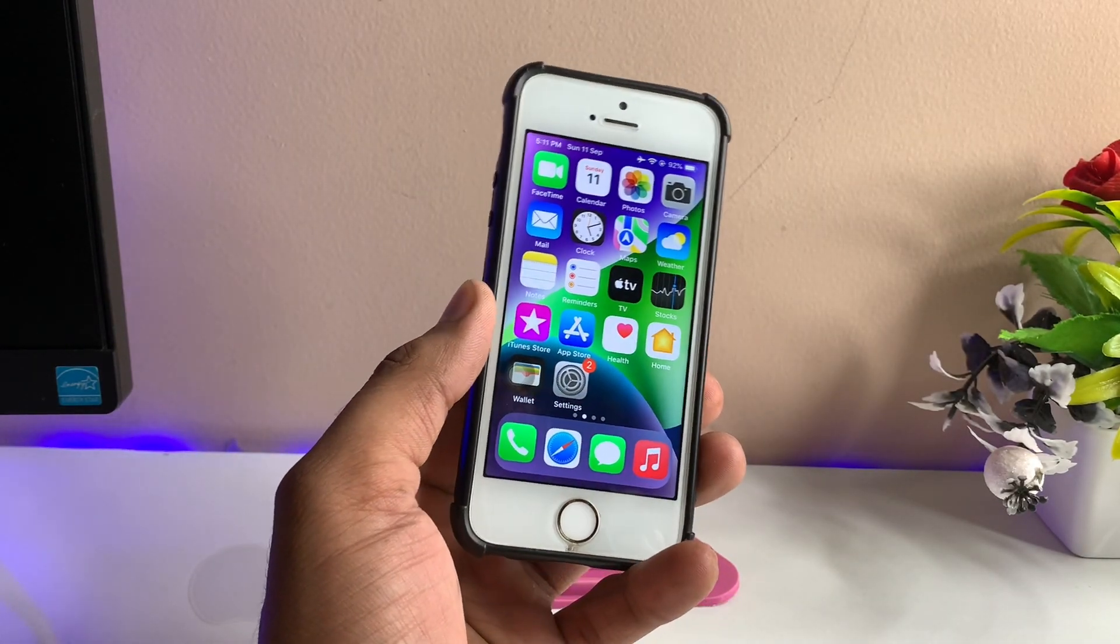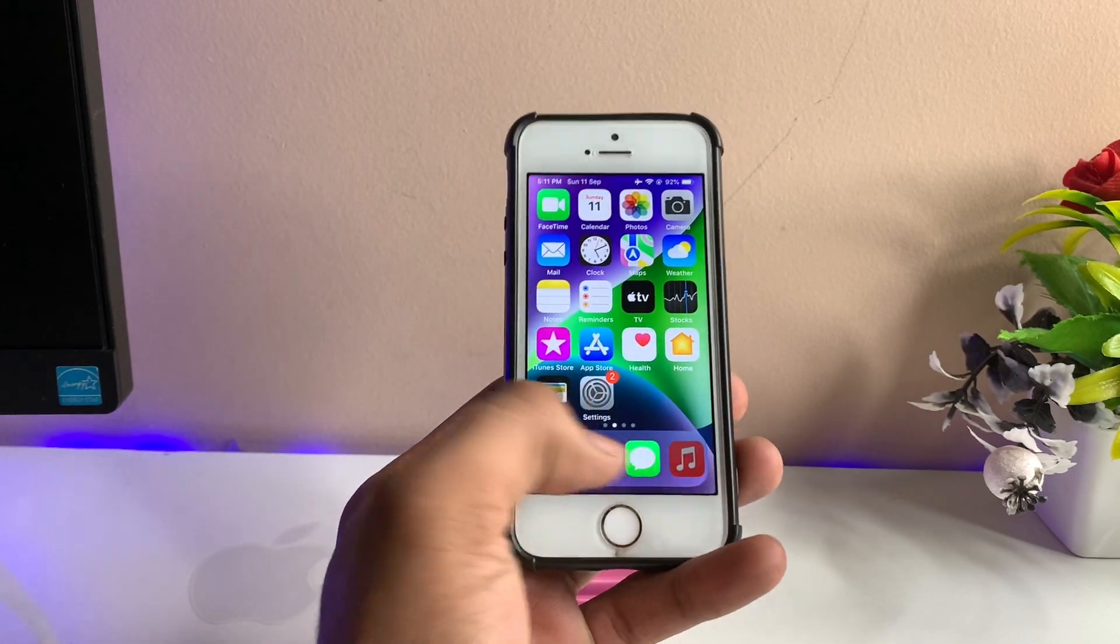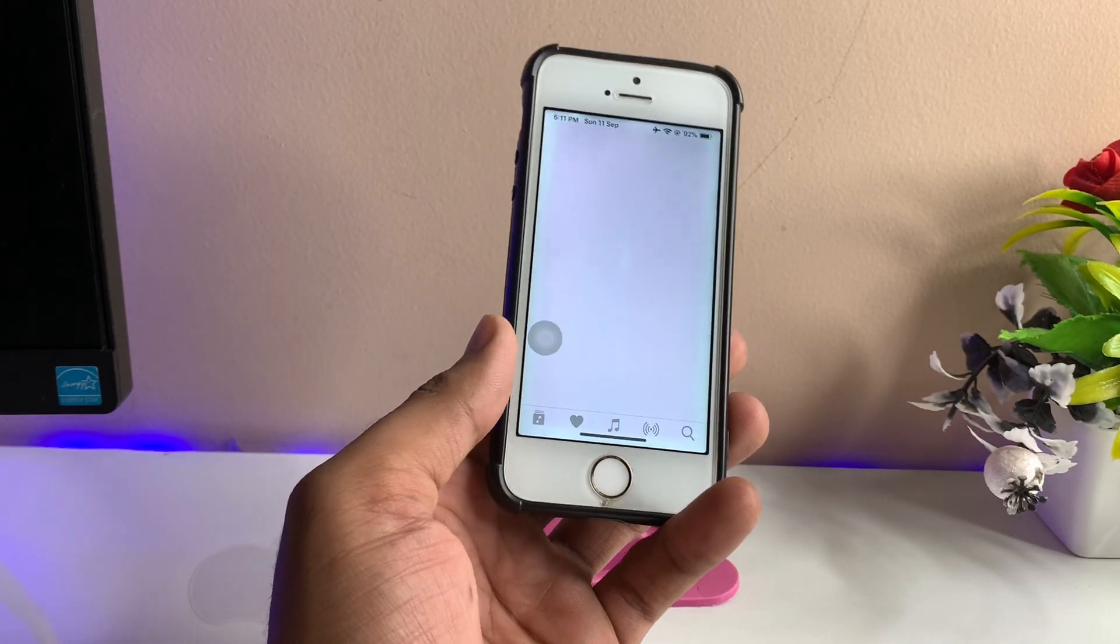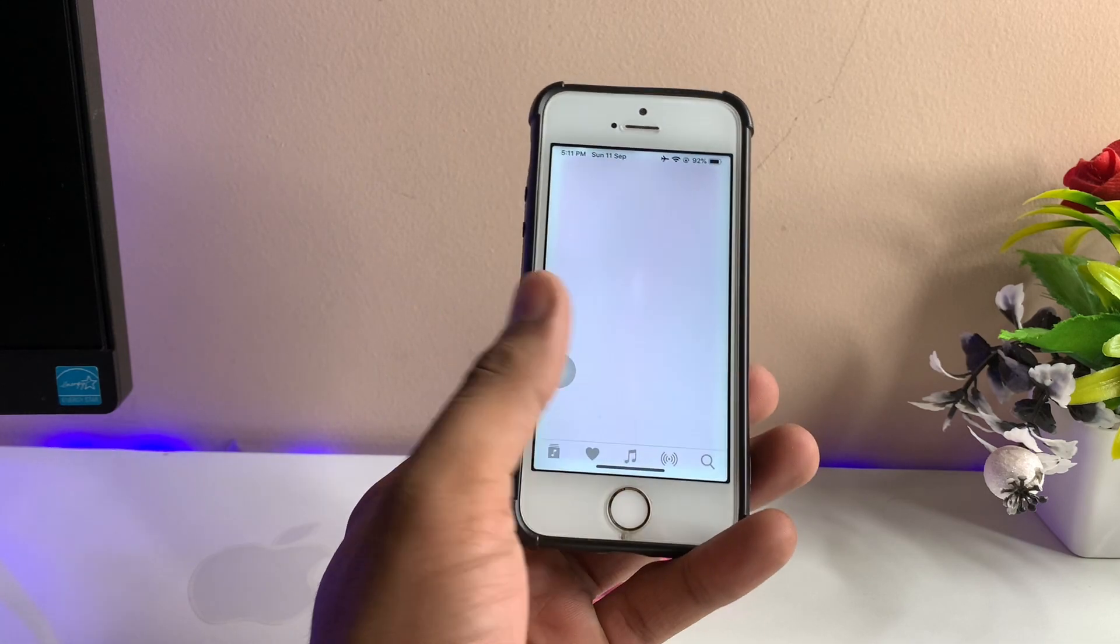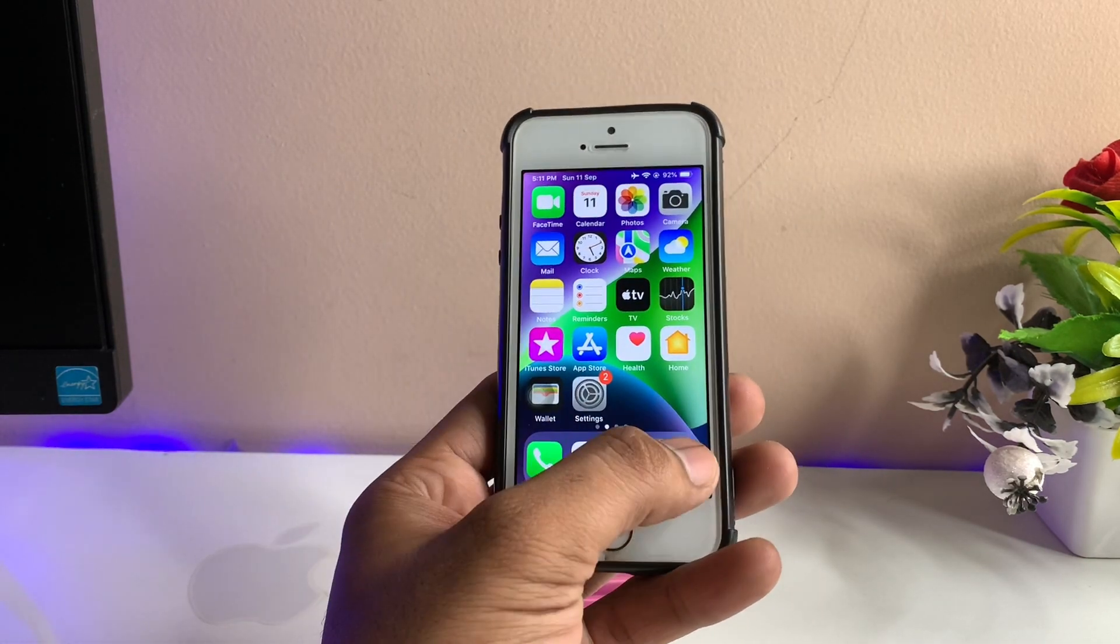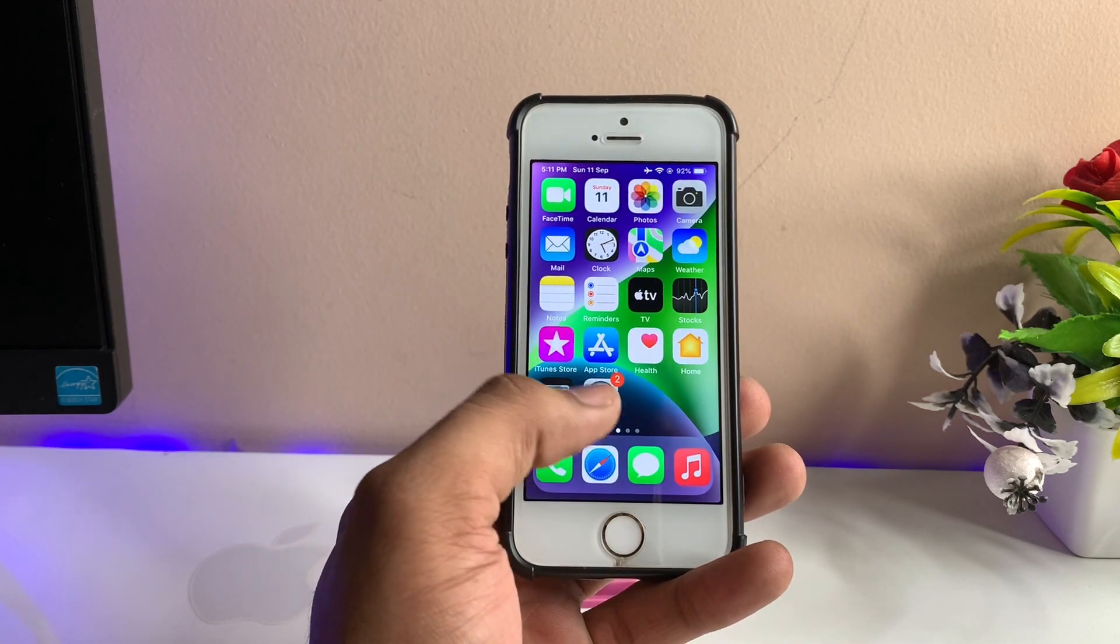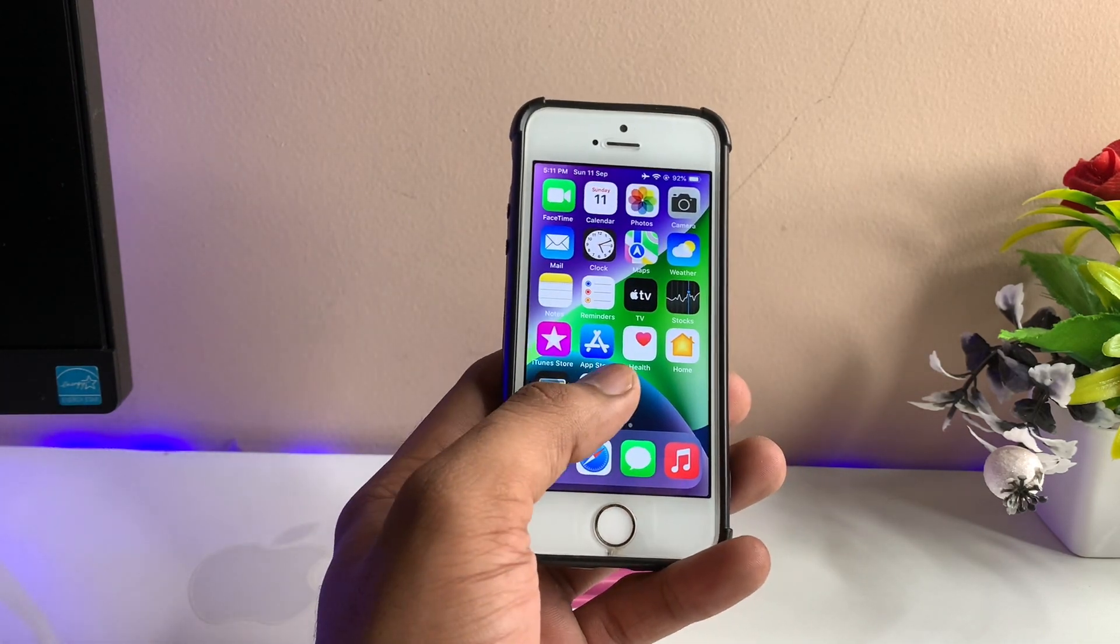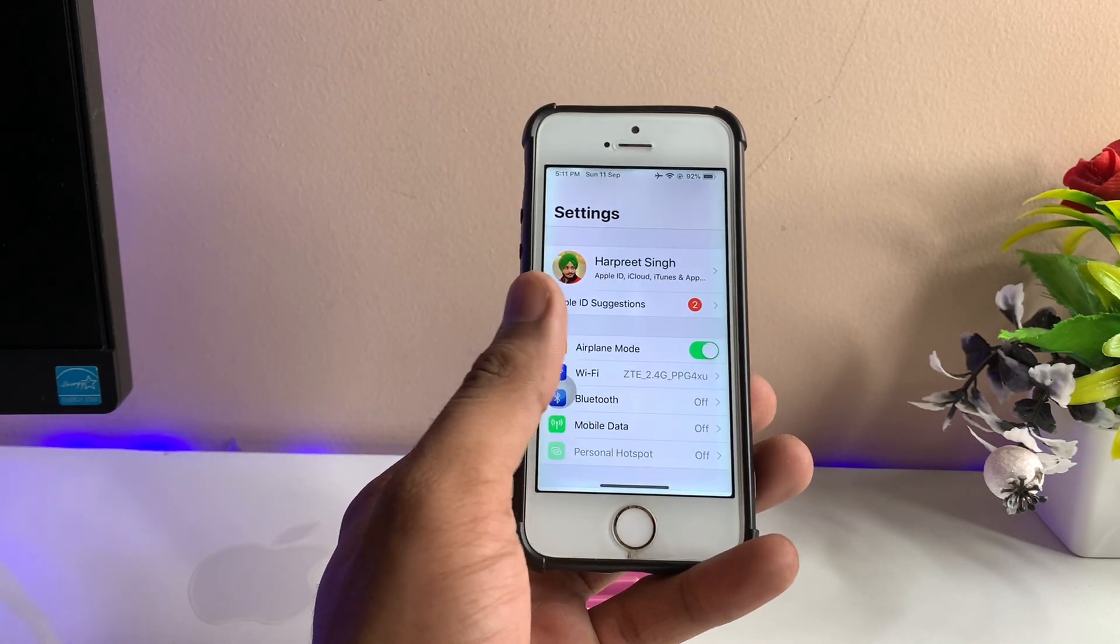As you can see, to open Music I just open the app, and to go back to the home screen I just swipe up. While opening Settings, to go back we just need to swipe up like on iPhone X.